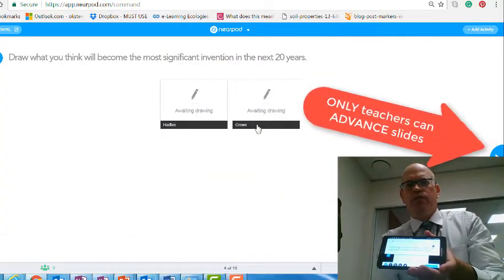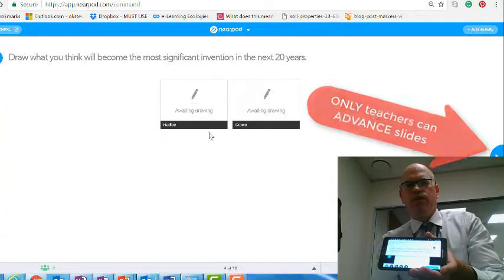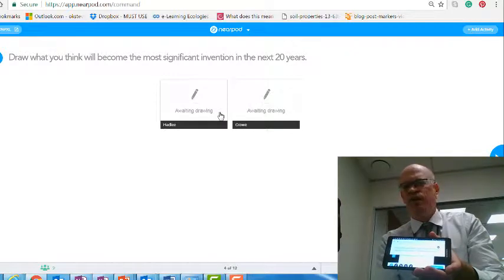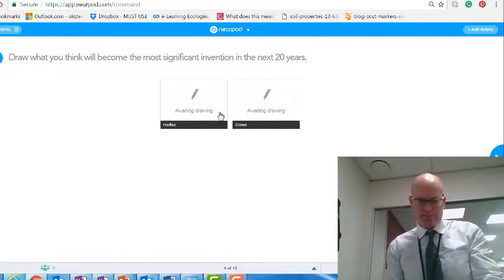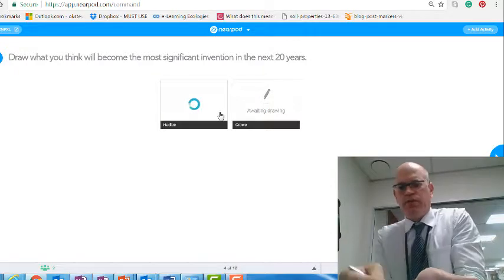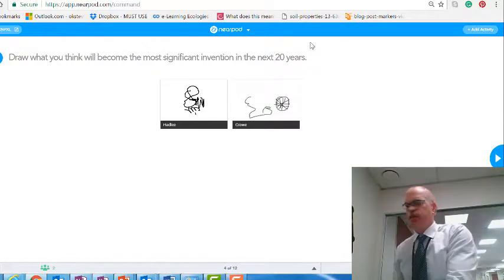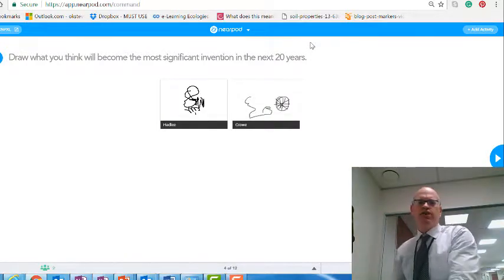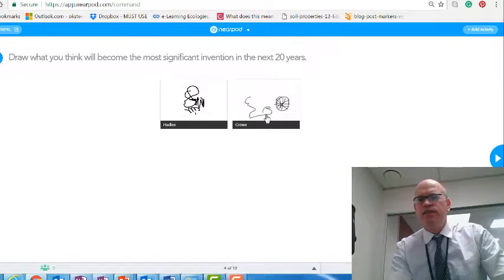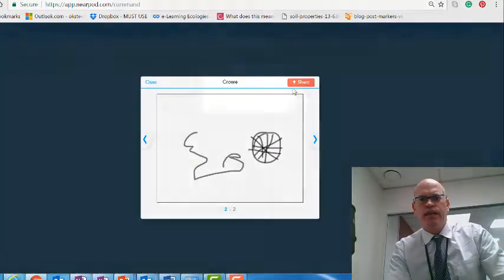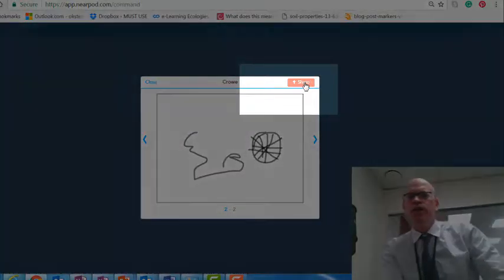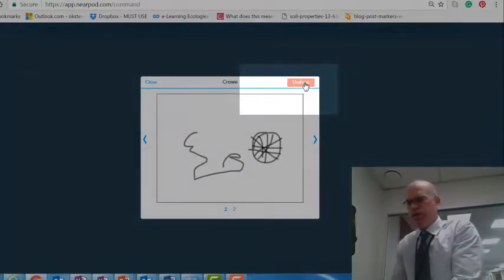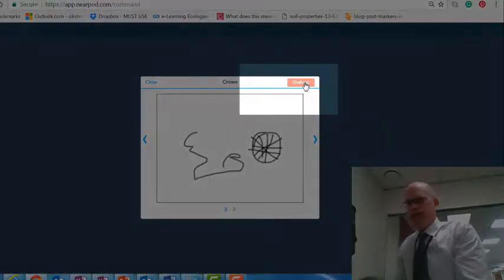We've got Martin Crowe and Richard Hadley here as our two students. So we're now on a drawing activity — I'm going to draw a picture on here. You can see it's coming up pretty fast on both devices. The students are writing and they can send their drawings in to you. As a teacher, I can click on one and share it. I like Martin Crowe's drawing, so I'm going to share that particular drawing.